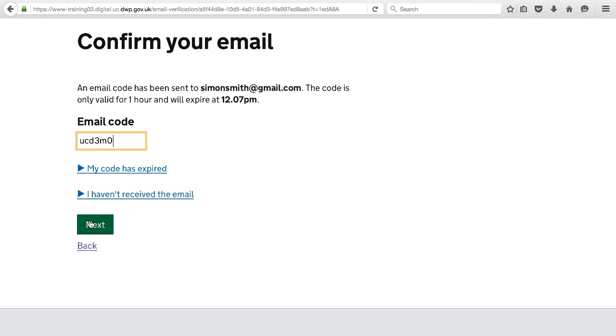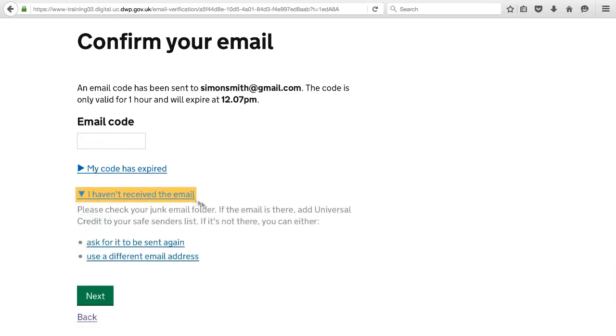If a mistake was made, you can change the email address or resend the code to try again.